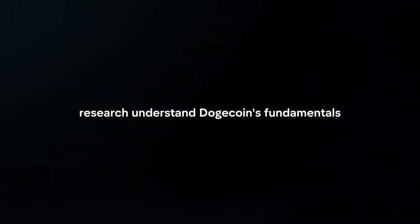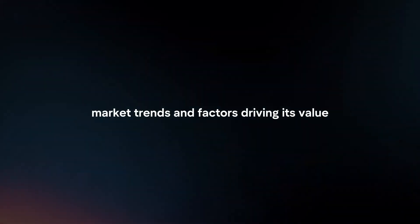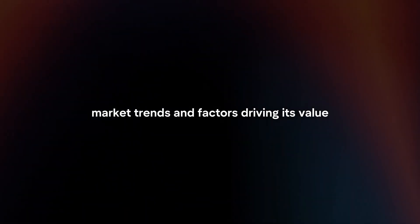Understand Dogecoin's fundamentals, including its technology, adoption, community, and potential risks. Research its price history, market trends, and factors driving its value.